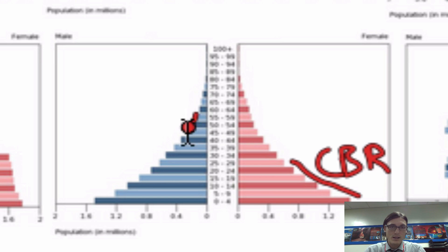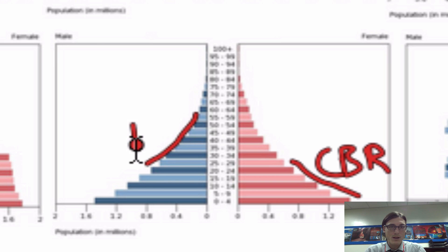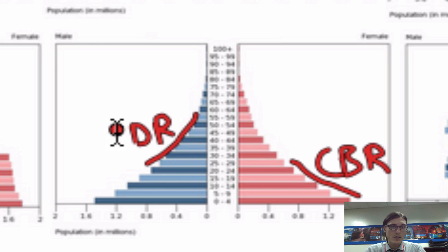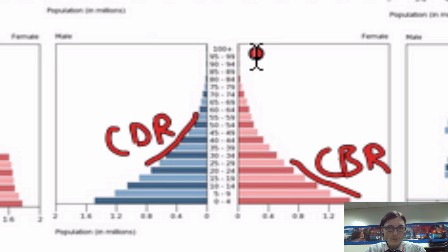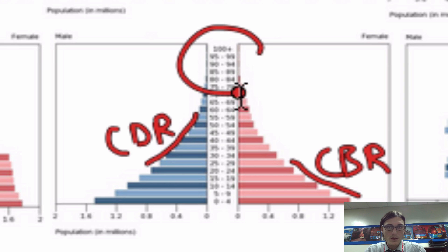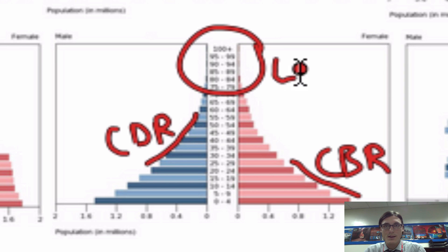The sides tell you how high the death rate is — the CDR, the crude death rate — and the crude birth rate. The peak will tell you what the life expectancy is.